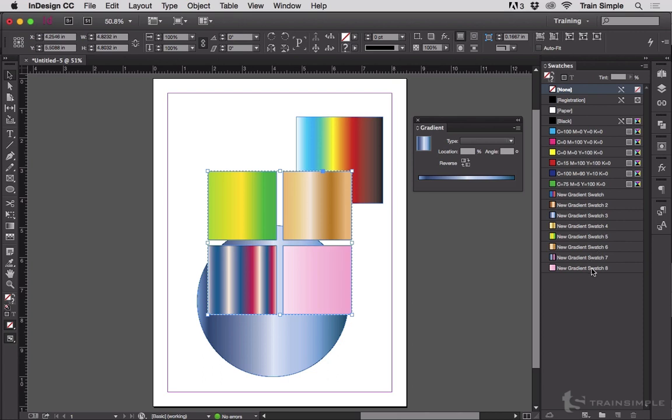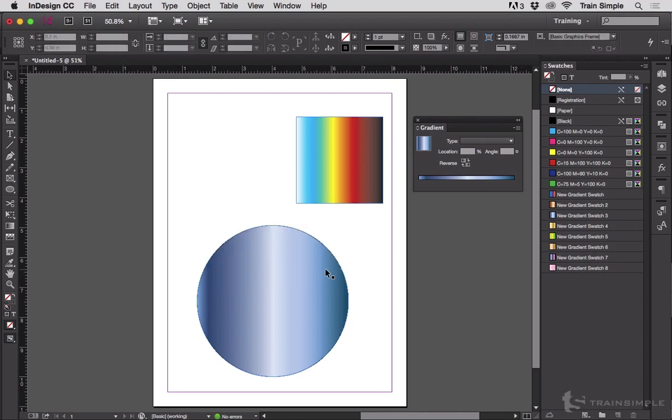And as soon as you do, those gradients wind up in InDesign's swatches panel as gradient swatches that you can then reuse.